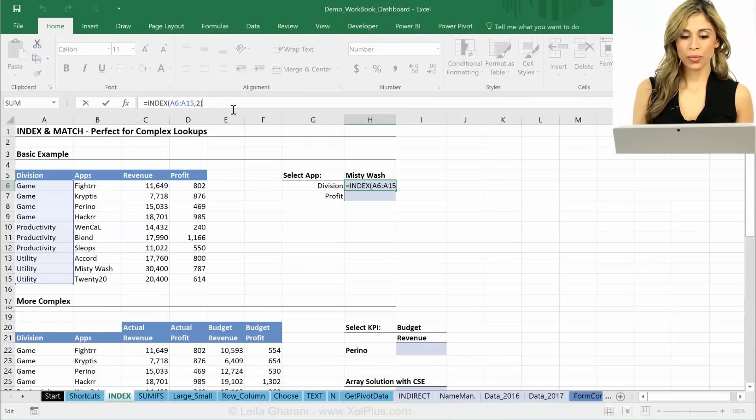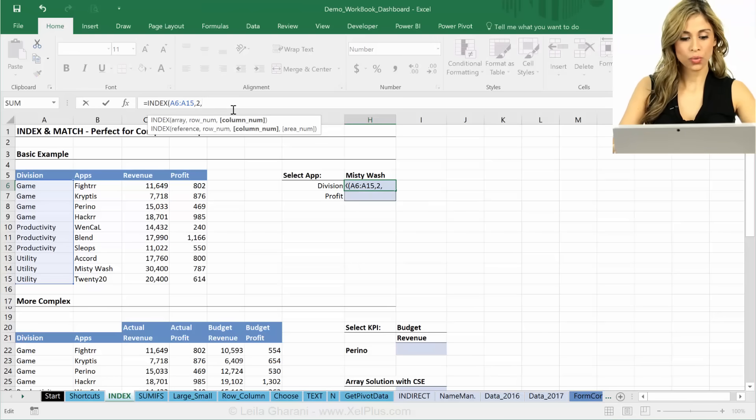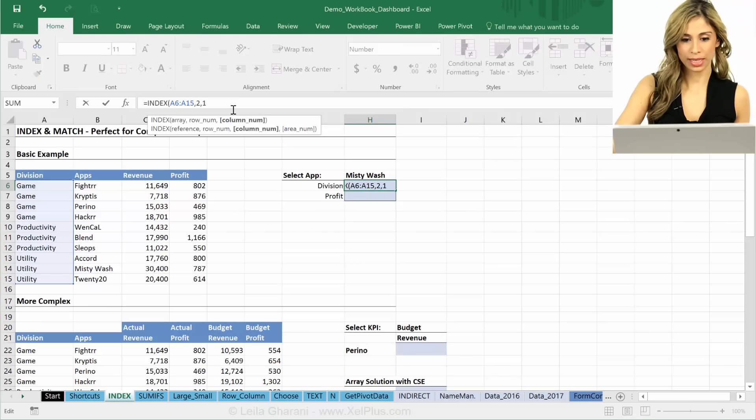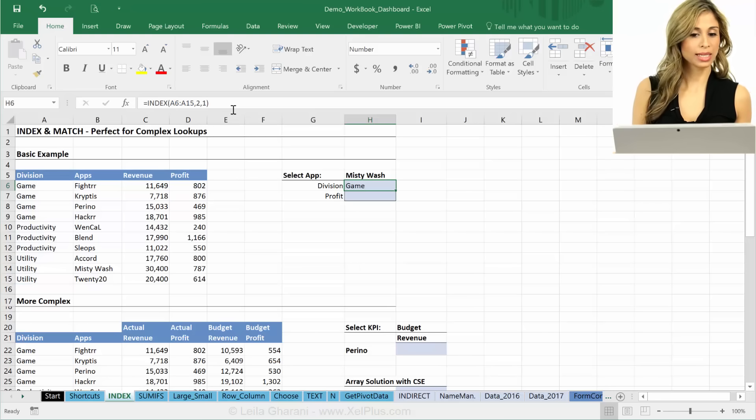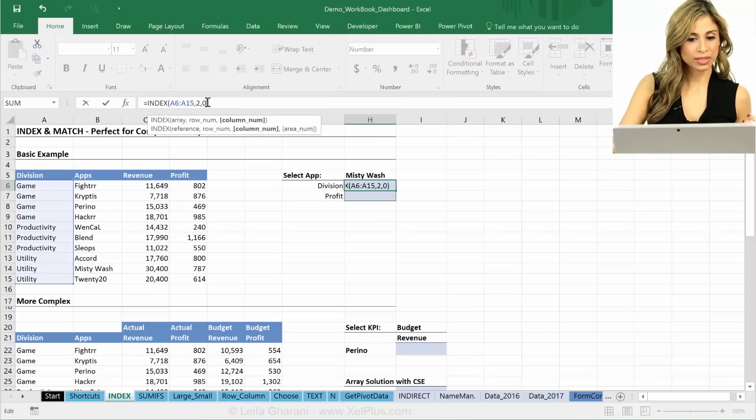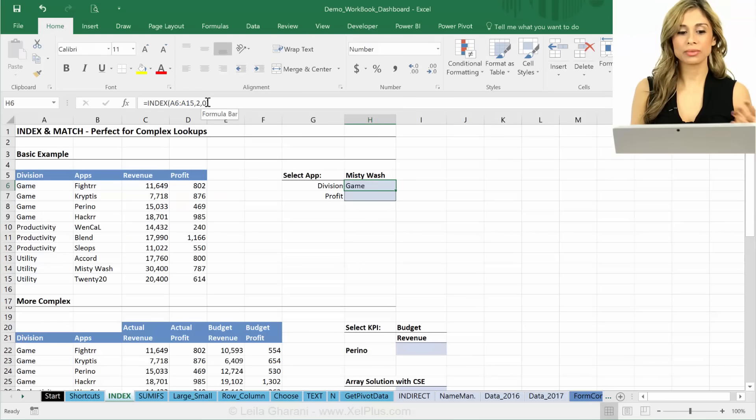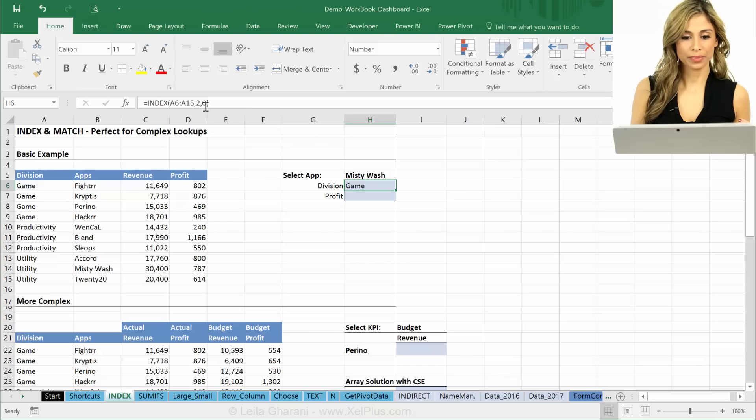Well, what happens now if I put one in there and I close the bracket? Okay, it's still Game. It's one column, right? If I put a zero, what happens? It's still Game. Excel realizes that it's one column.